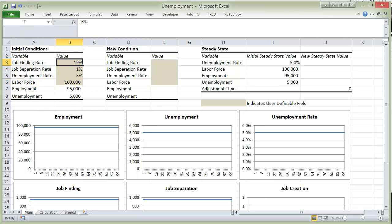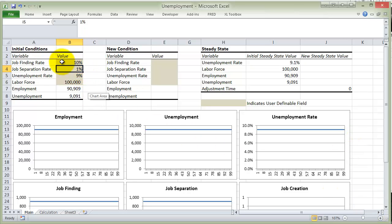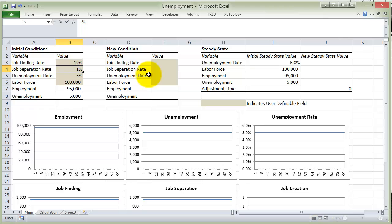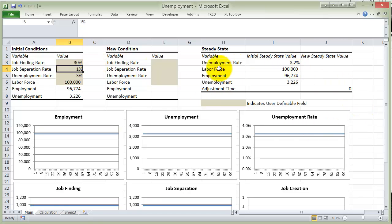I could change this. If the finding rate falls to 10%, then the natural rate of unemployment climbs to 9.1%. And you can continue to play with that. What if you made it higher? If we go back to 19%, that makes it 5%. What would happen if instead of 19% I make it 30%? Then the natural rate of unemployment falls. That goes right along with what we said in the chapter. This spreadsheet will be up on D2L — download it and play with it. Change the finding rate, make it go up or down, and see what happens to the natural rate of unemployment.